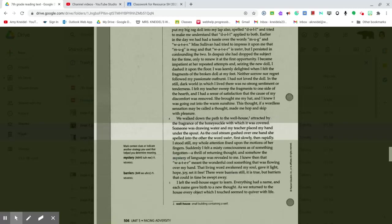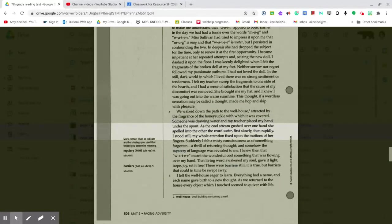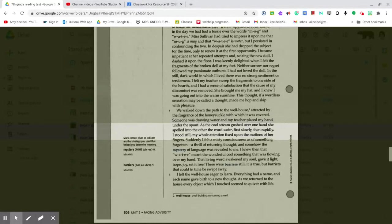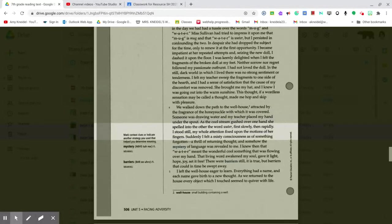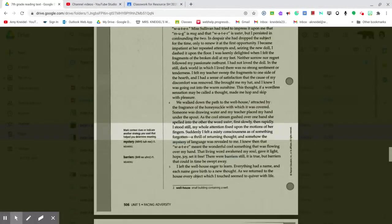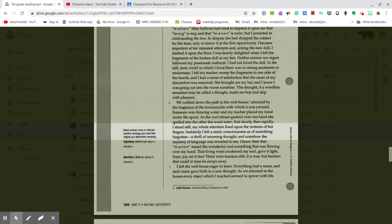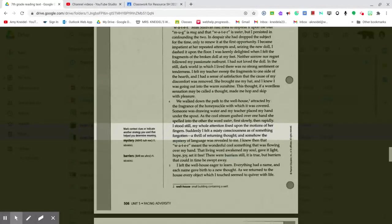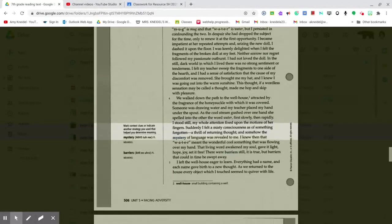As the cool stream gushed over one hand, she spelled into the other the word water, first slowly, then rapidly. I stood still, my whole attention fixed upon the motions of her fingers. Suddenly I felt a misty consciousness as if something forgotten, a thrill of returning thought.